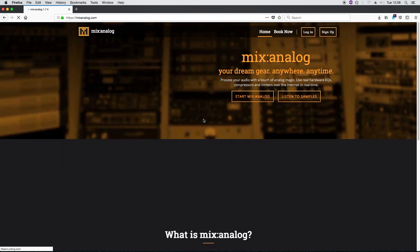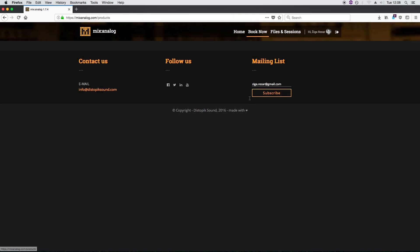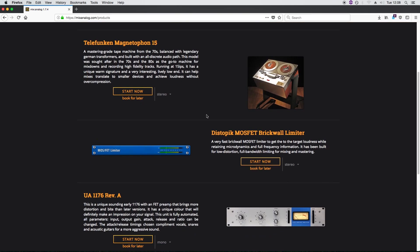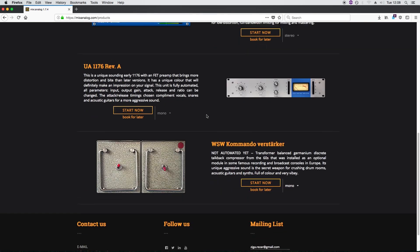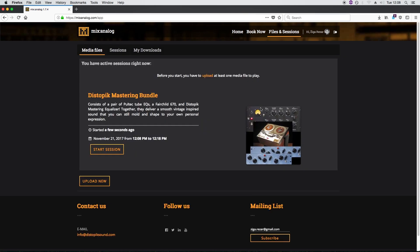Once you're in, click here to view the current list of available processing devices. Some are single products and some are complete signal chains like our mastering bundle here. Let's reserve that one.